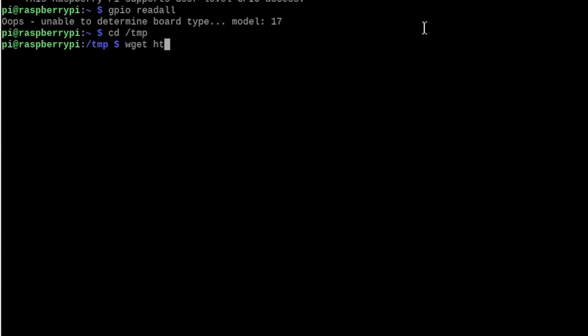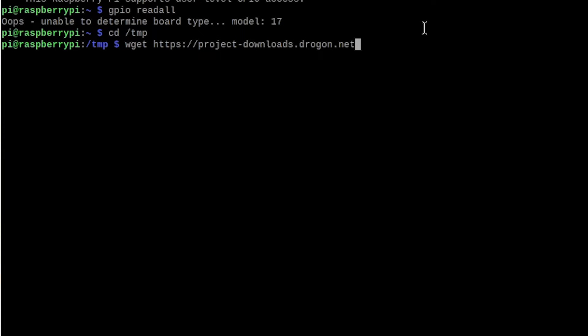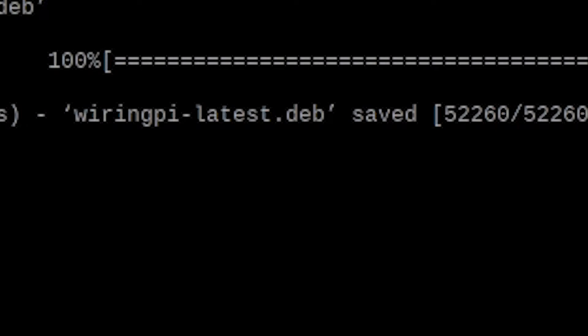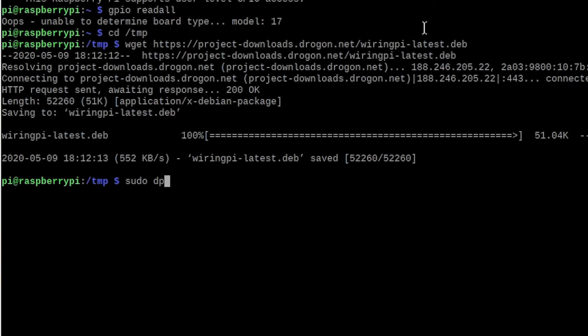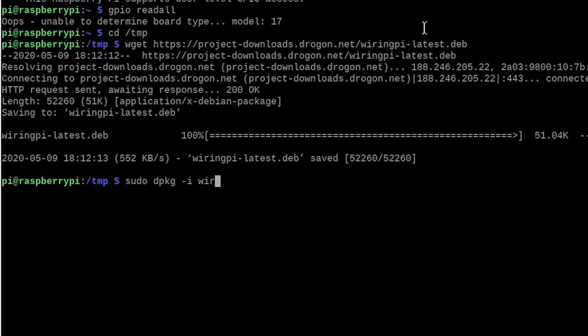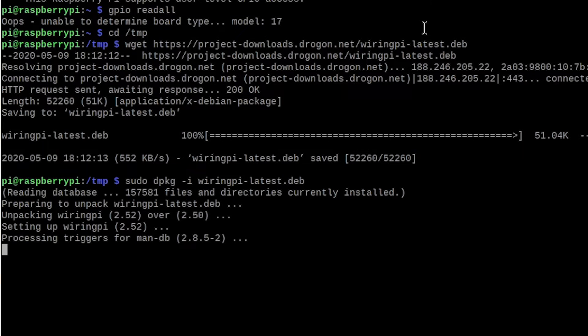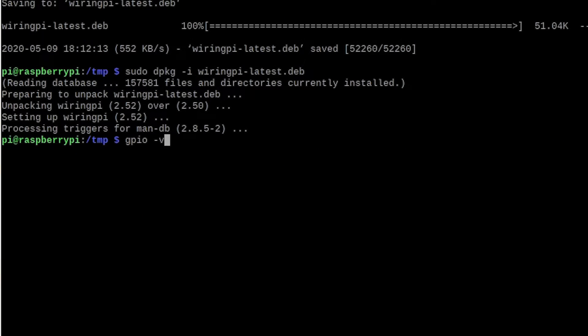In order for us to use the GPIO, we first have to download wiring pi. Change your directory to the temporary folder and get the wiring pi installer package by typing https://project-downloads.drogon.net/wiringpi-latest.tar. Now type sudo dpkg -i and then type wiringpi and press tab to autofill it.